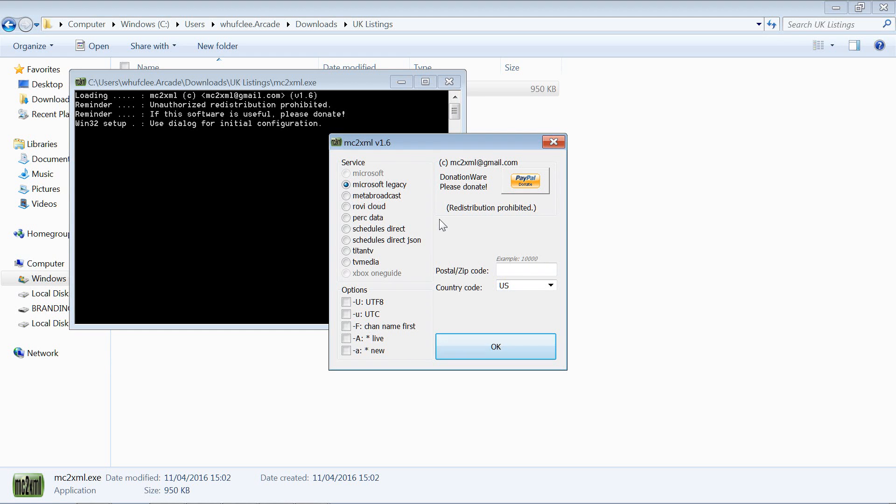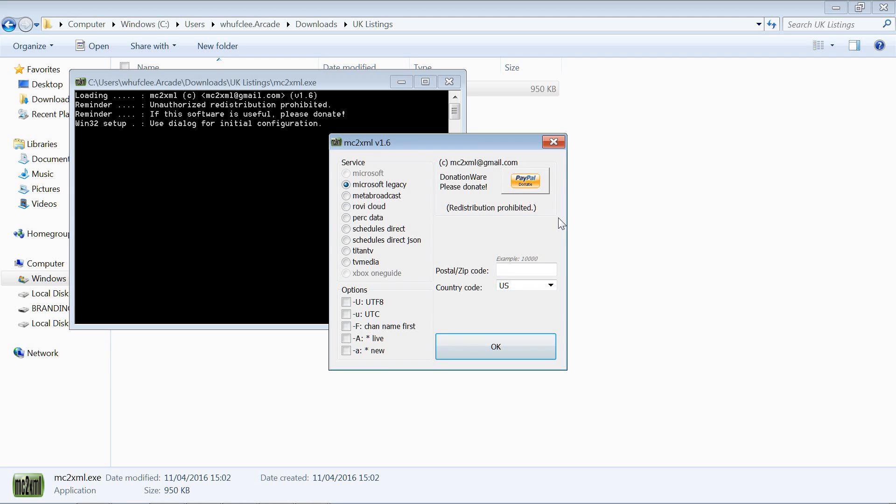If you're after US listings particularly, then they are well worth looking into. I believe it's something in the region of twenty dollars a year to legally be able to grab your own listings. Visit their website, the links are all on that mc2xml website.